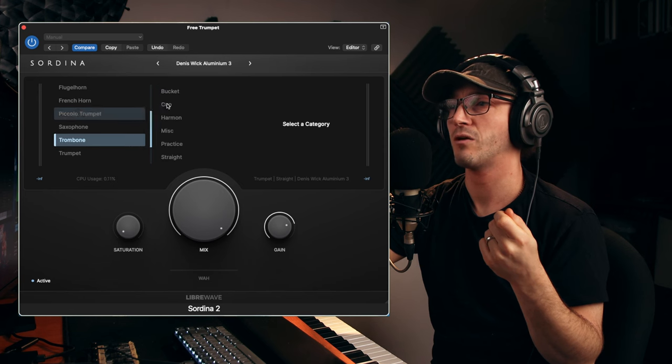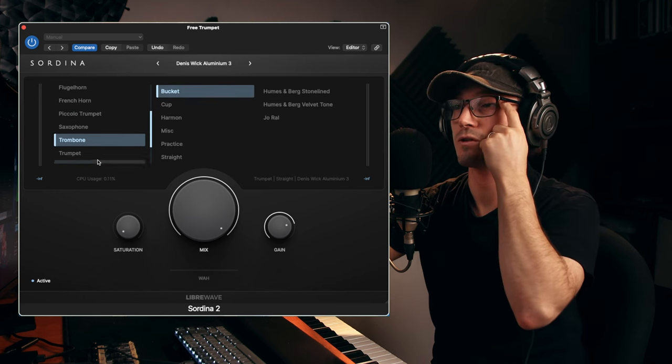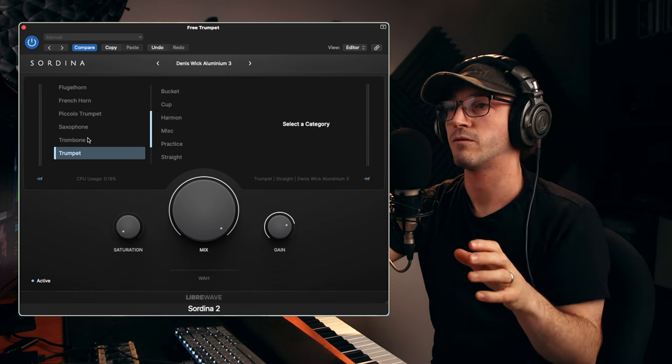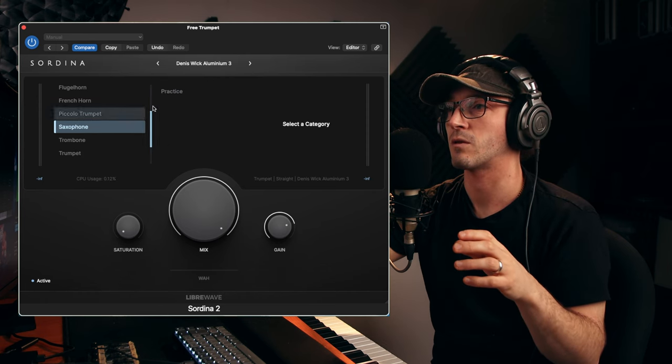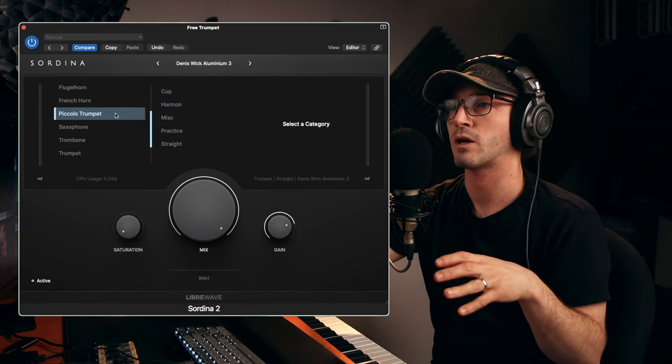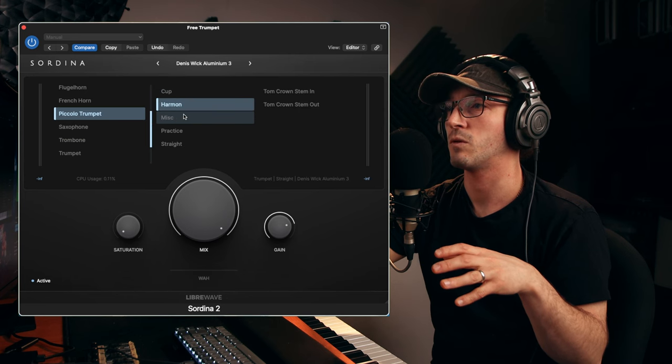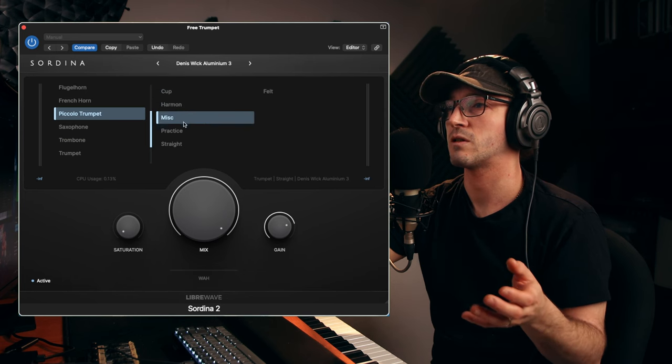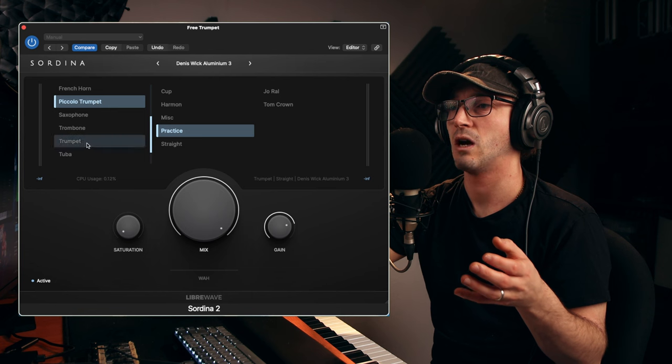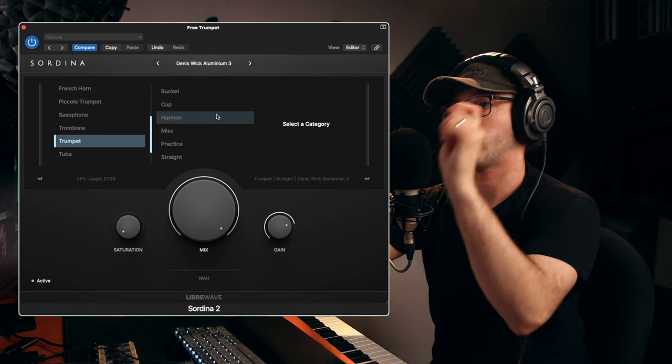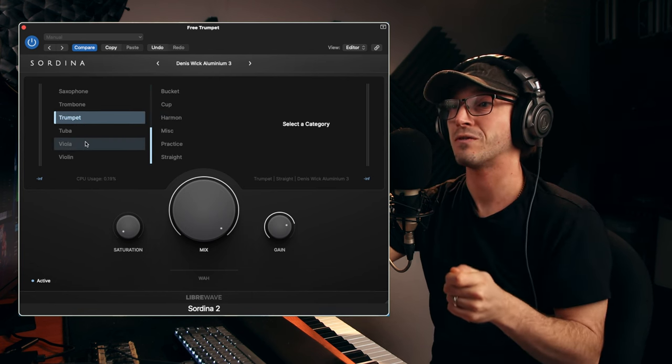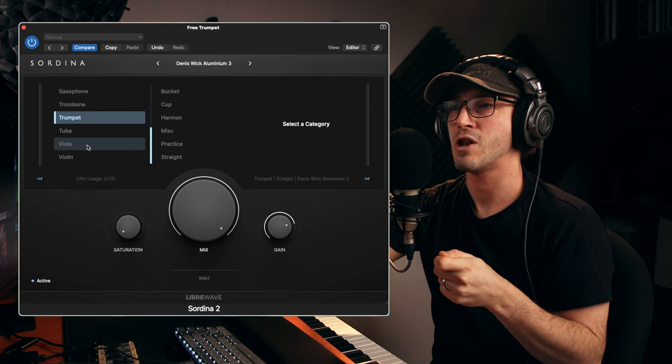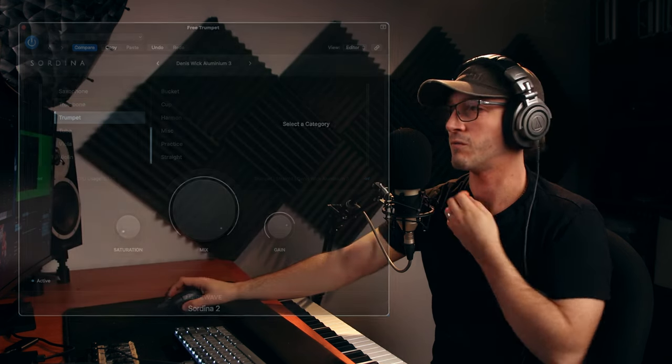Okay every instrument's slightly different so for some there are slight different variations like the saxophone. There we just have the practices. Piccolo trumpet we've got different mutes and harmons, practices. I really am only just scratching the surface in this video but now we're going to move on to some violins.